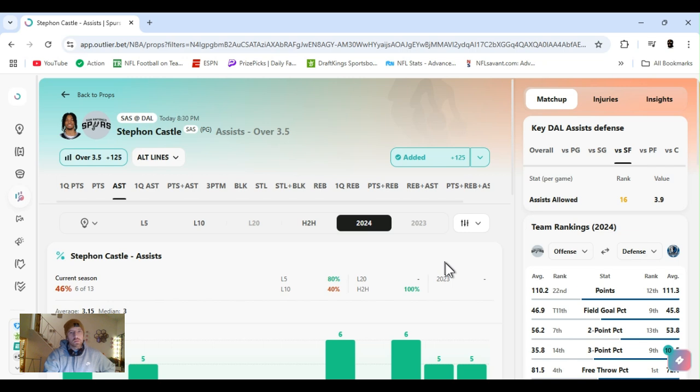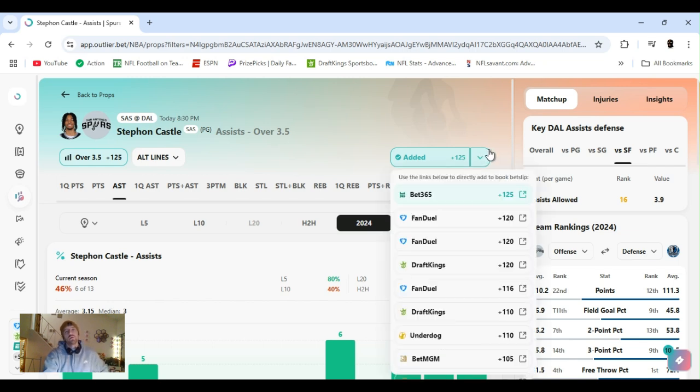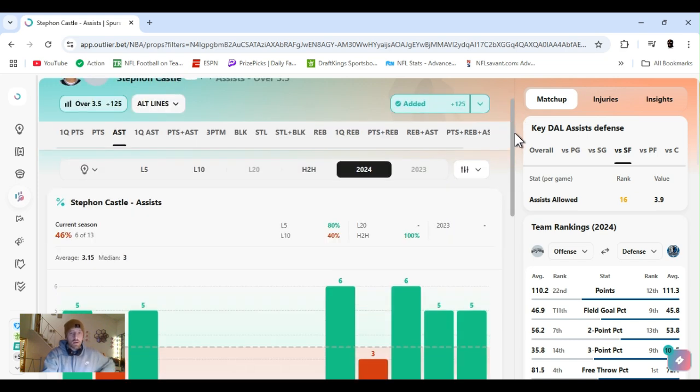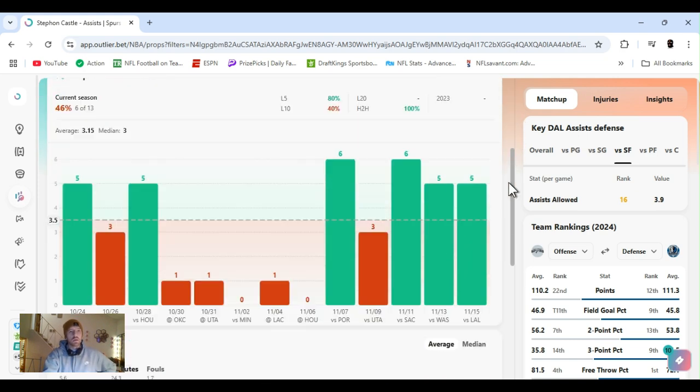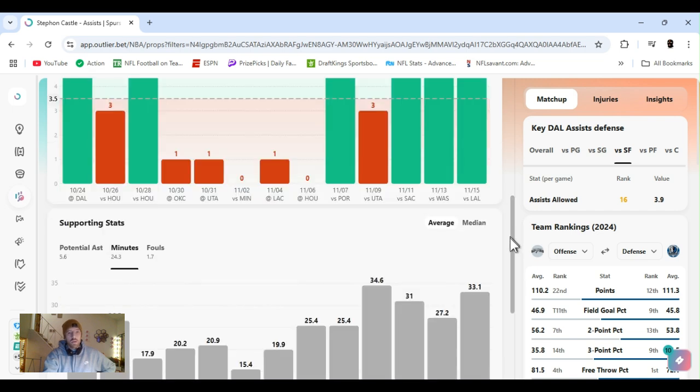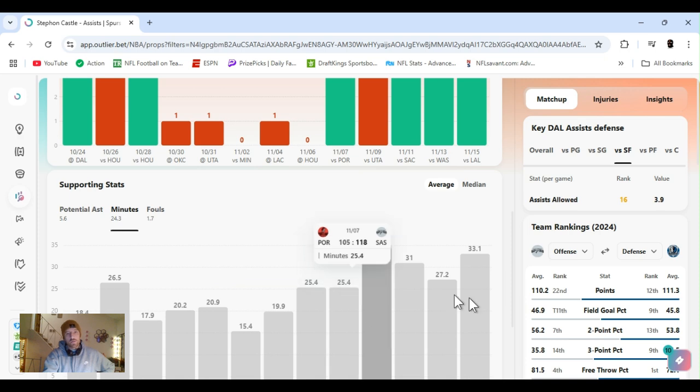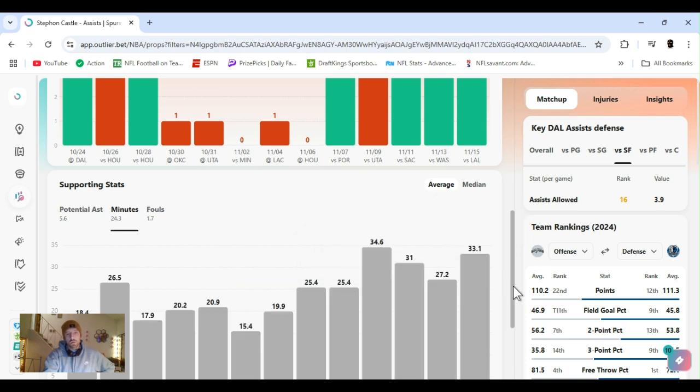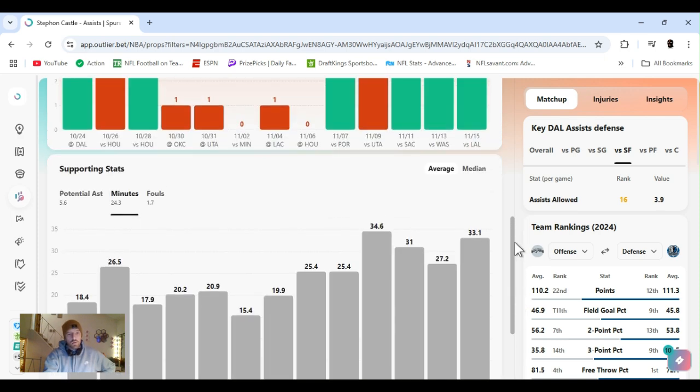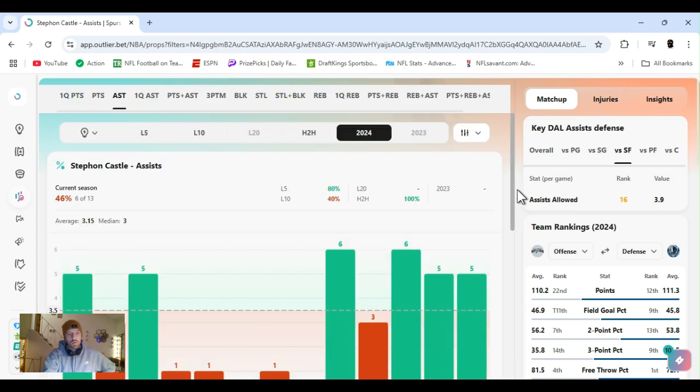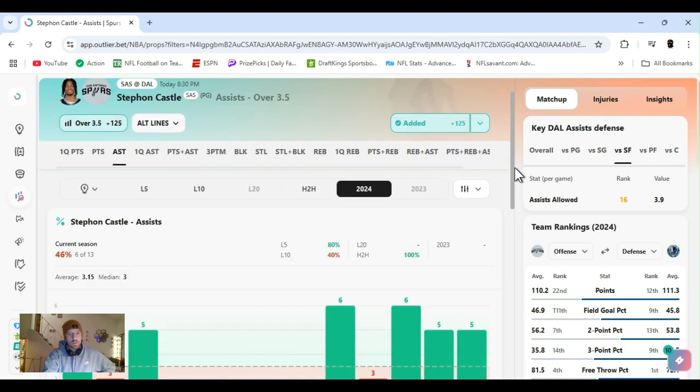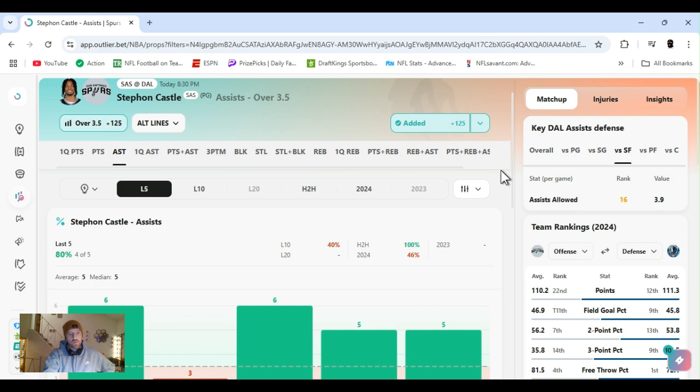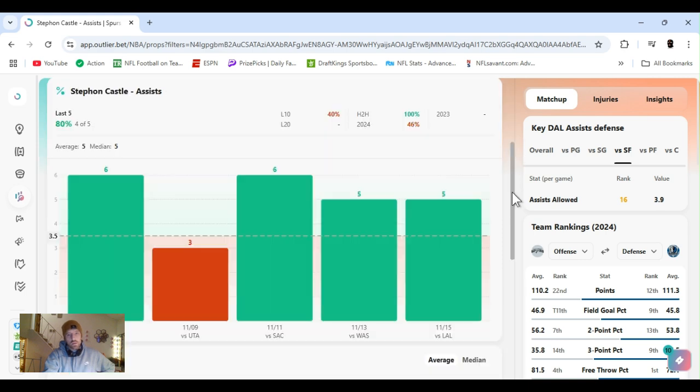Stephon Castle, assists over 3.5, plus money. Always like to bet a little less for plus money plays. The higher the plus money, the less I bet, the harder to hit. Six out of 13 for the year, but a lot of that, his minutes have been lower. So last four games, minutes have been up. Hopefully that shall continue, as far as I know it should. So last five games, averaging five assists.